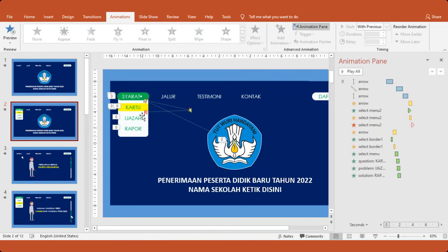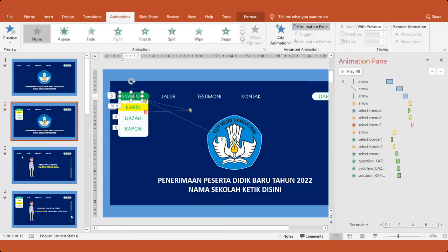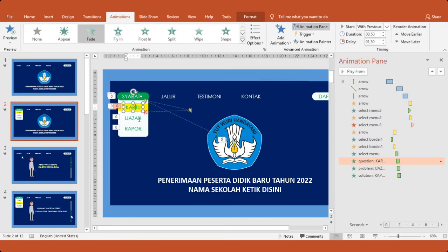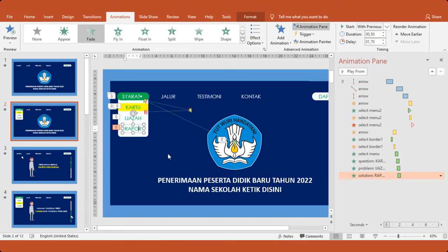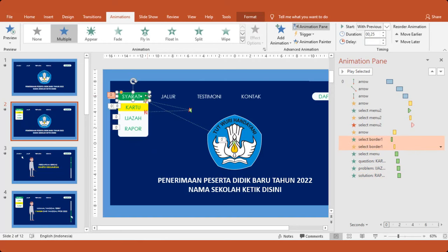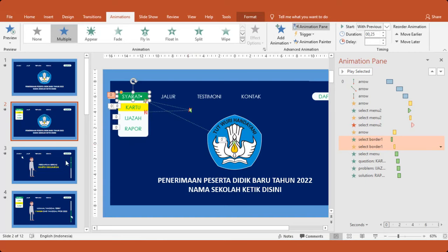Oke, di slide kedua. Nah ini ketika kita ganti, hati-hati jangan sampai terhapus. Warna pun bisa silahkan diganti ya. Ini warnanya hijau. Nanti bisa ganti warna dengan warna merah atau warna yang lainnya.